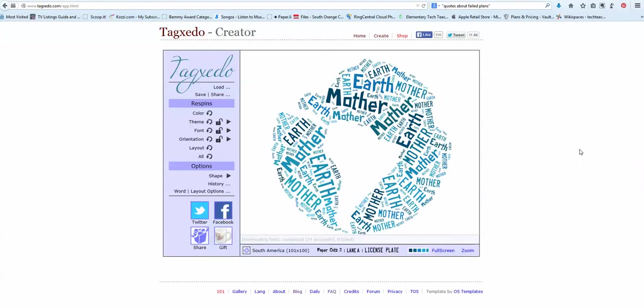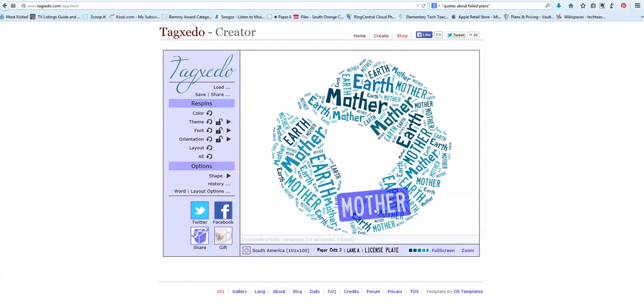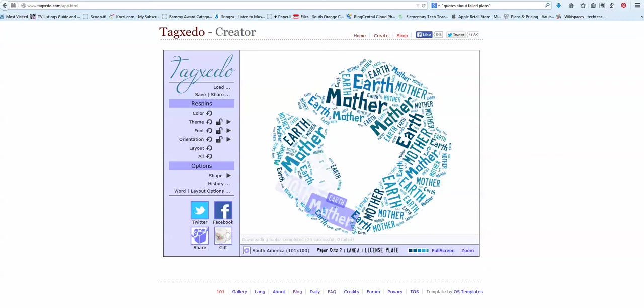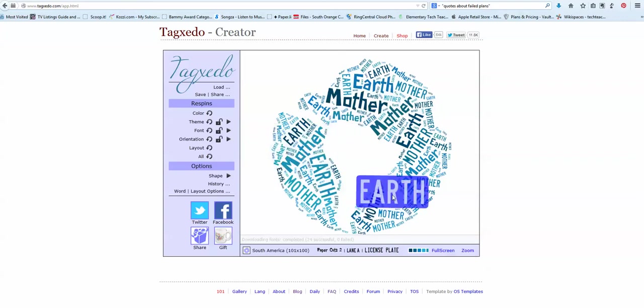Brings up this screen. You can see this is already a Tagzito that's created. It's active. But let's go over here to load.